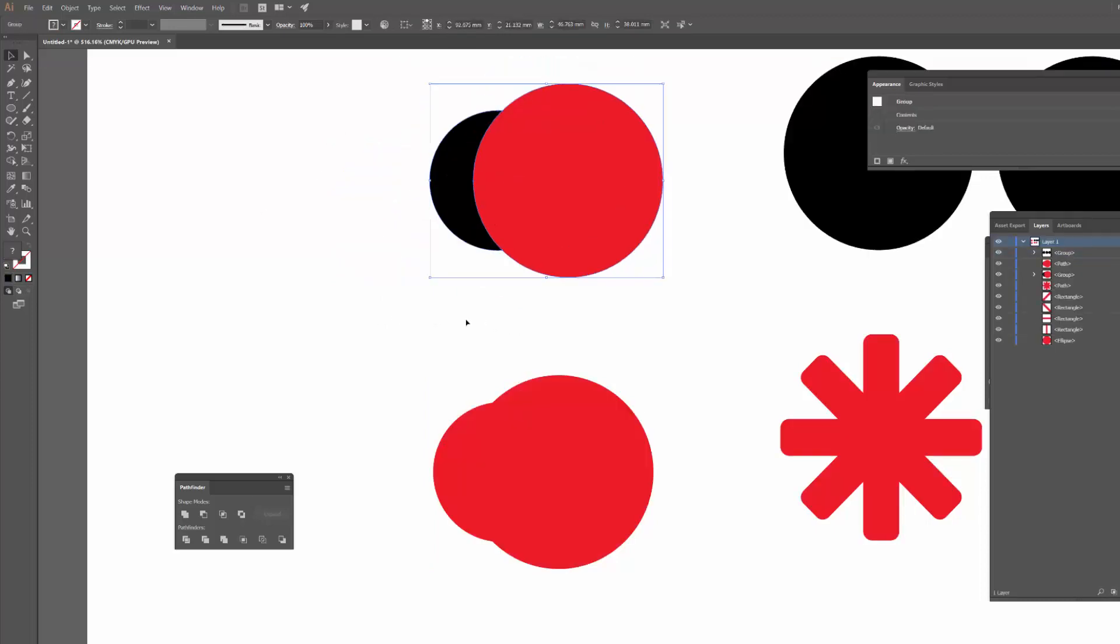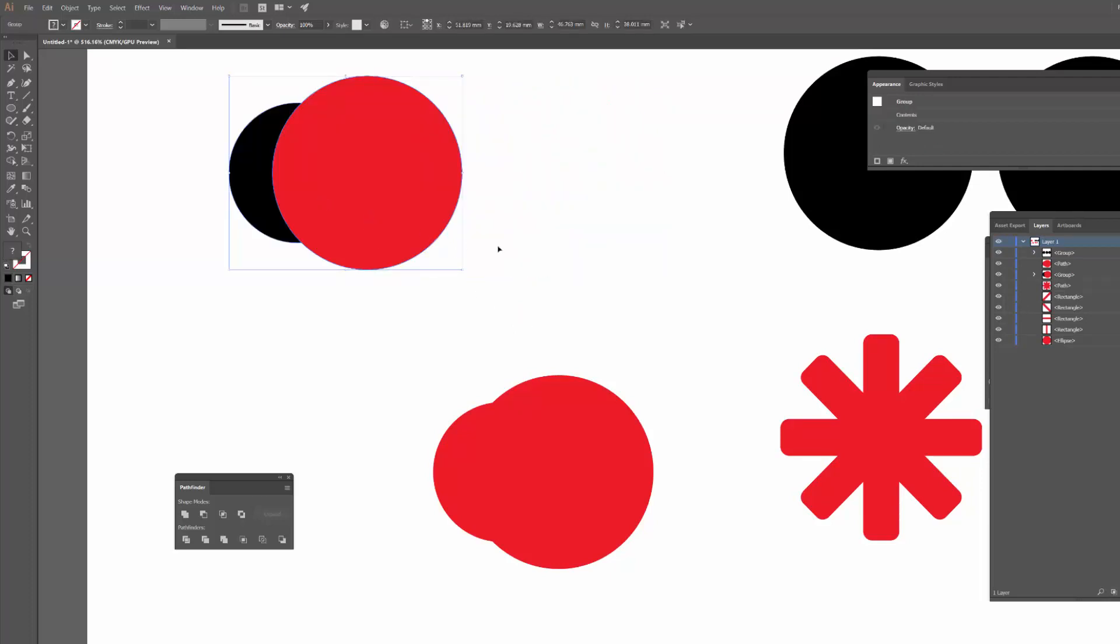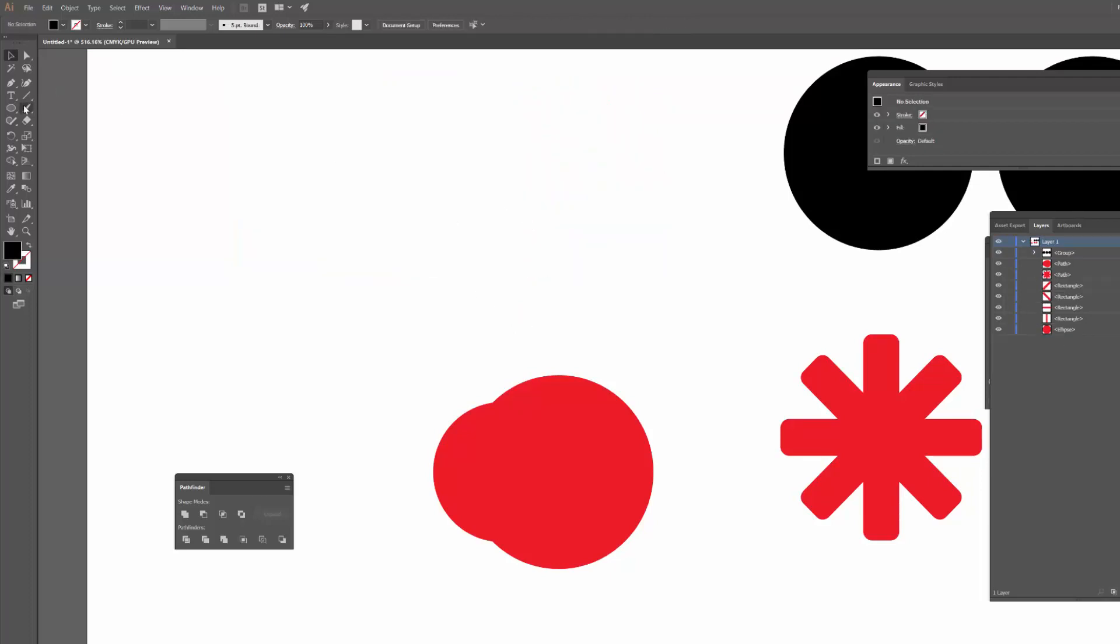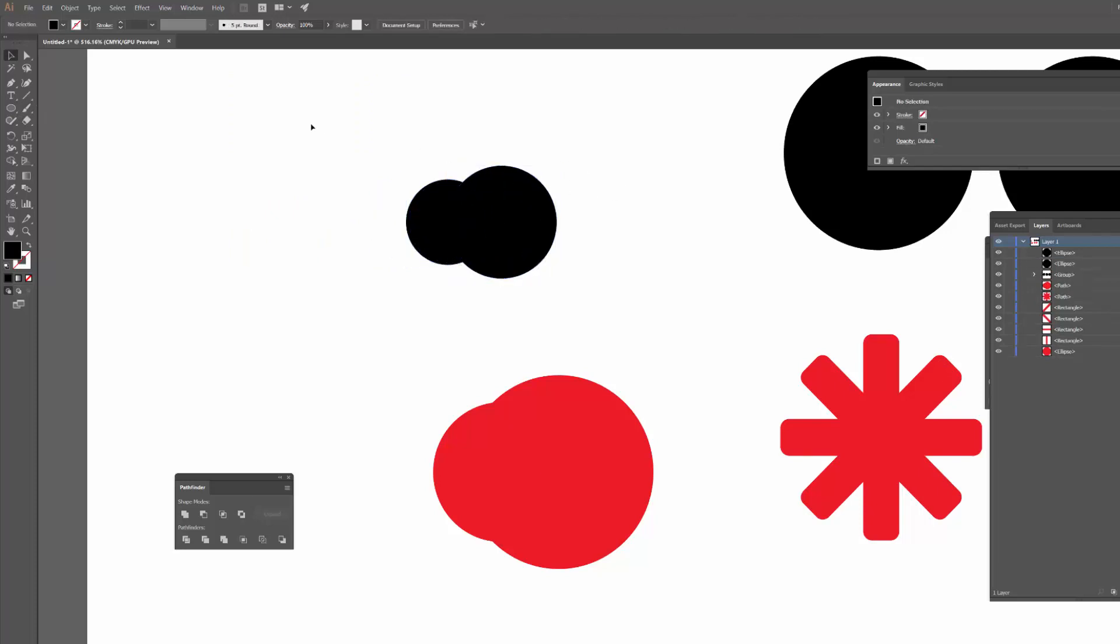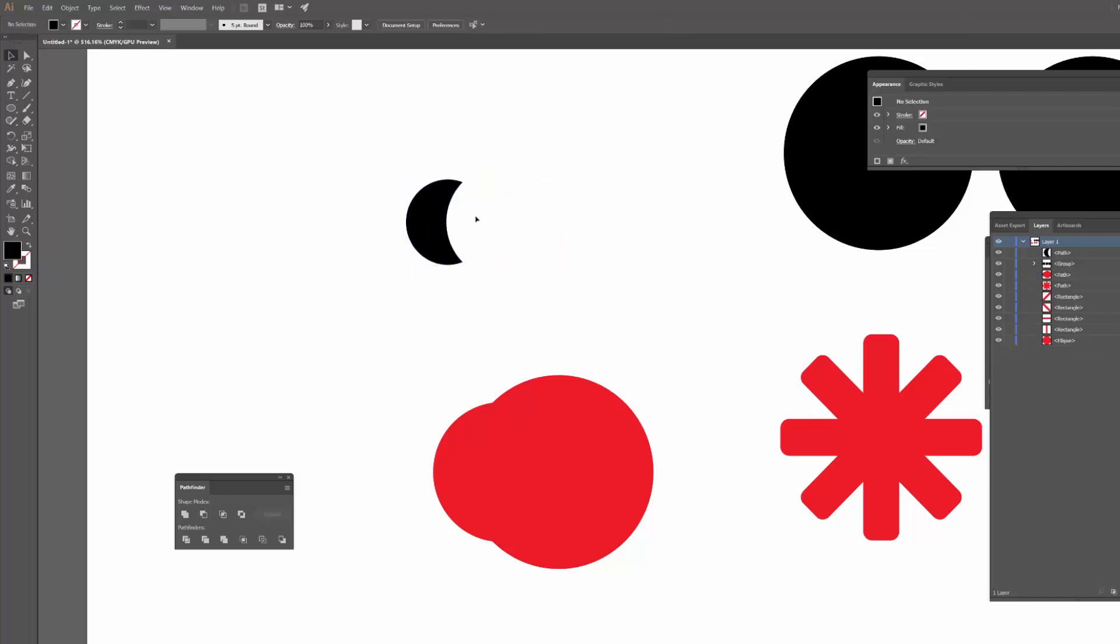Another way to achieve that shape would of course just be using the Minus Front tool anyway. So if I just had two circles, one here and then make another one who's a bit bigger, I could just hit Minus Front to get that same shape anyway.